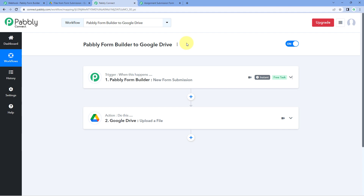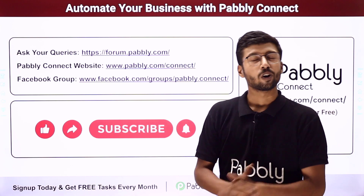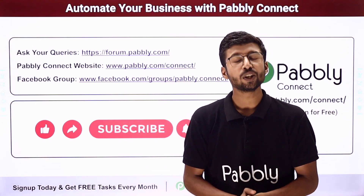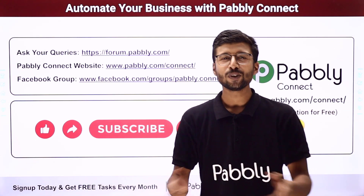Not just these applications — you can connect many other applications using Pabbly Connect. You will find the clone link of this same workflow in the description box below. By clicking that link, you can clone the workflow into your own Pabbly Connect account and use it for free. Pabbly Connect also offers a free plan with free tasks every month, so you can try and test this automation absolutely free. If you have any doubts or queries, post them on forum.pabbly.com. If this video was helpful, please like, comment your suggestions, and share it with others.